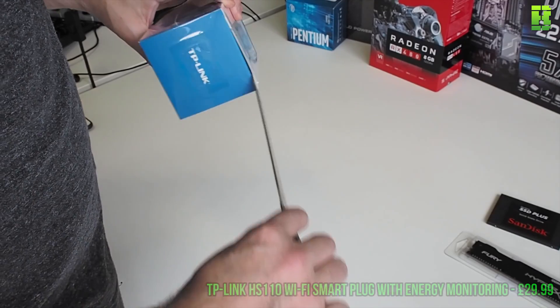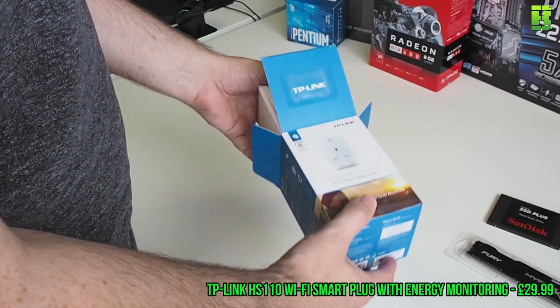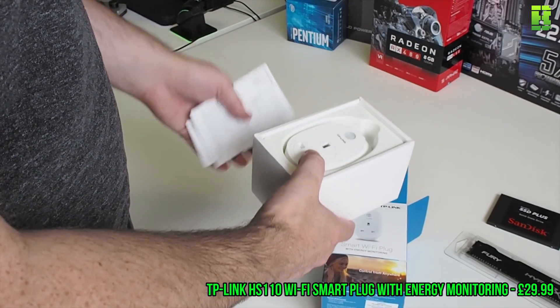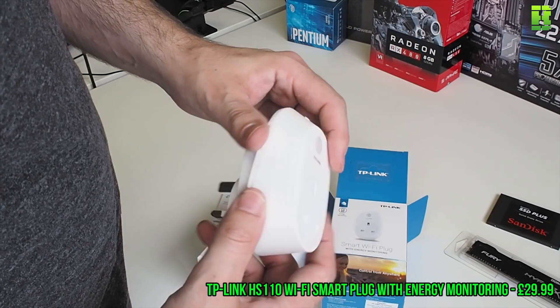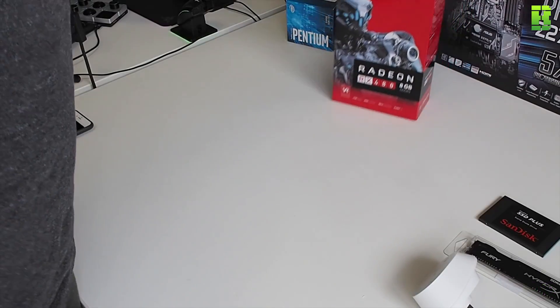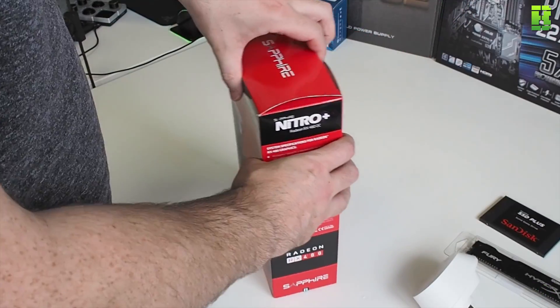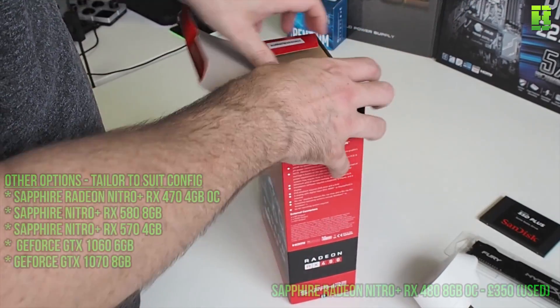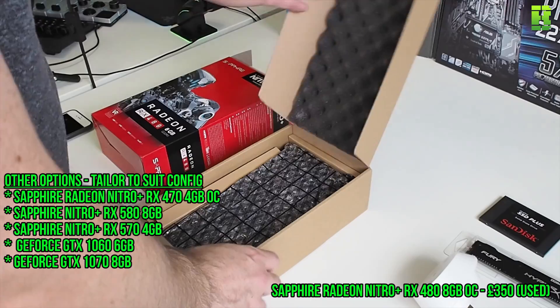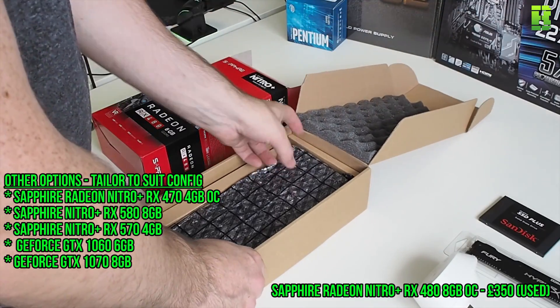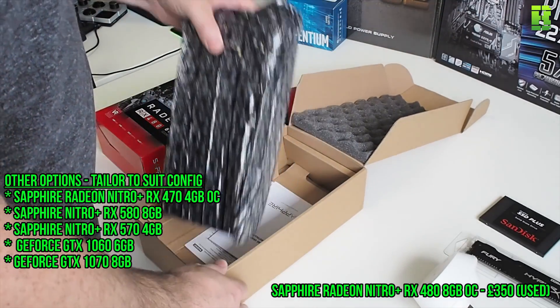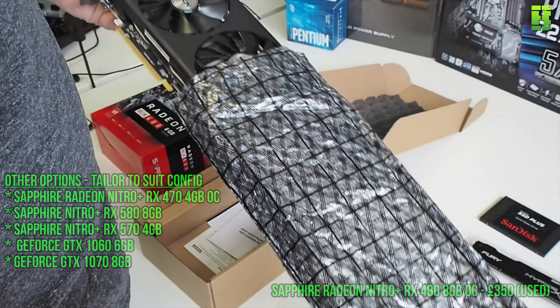The next one is an optional piece. This is a TP-Link WiFi smart plug. This is just so you can analyze the power and this was £29.99. The next item I had to get second hand is the Radeon Nitro Sapphire. This is due to demand. This was £350 which is quite expensive.